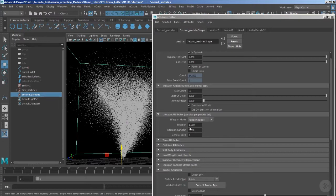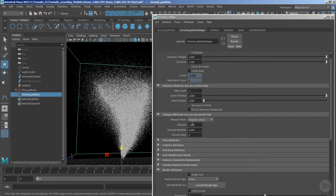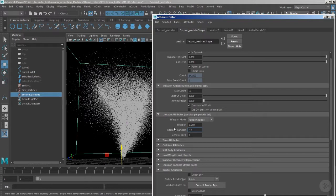You definitely cannot control the age with the first particles, because you have to maintain the overall age of the first particles for approximately six to eight seconds. But with secondary particles, you can control their age to any value you want, and we'll use very short, small values. We've already changed the lifespan to 'random range' — now let's set the lifespan to 0.25 to maybe 0.125. We can revisit the settings once we're satisfied with the playblast.